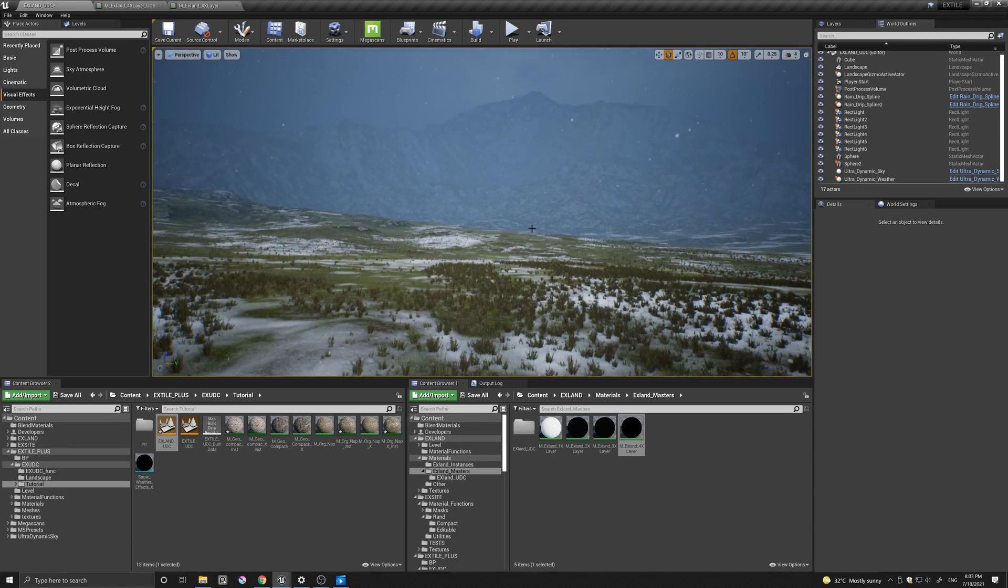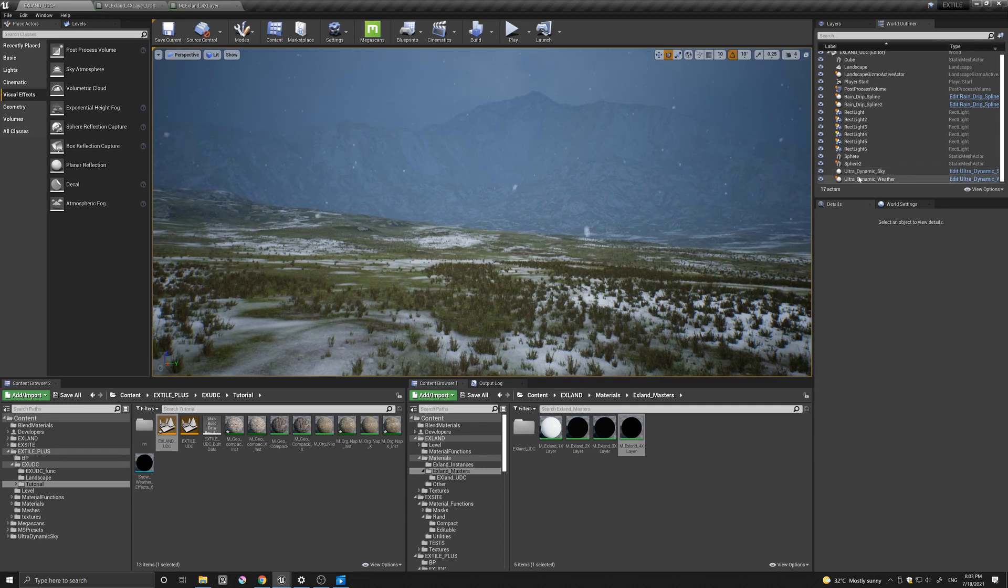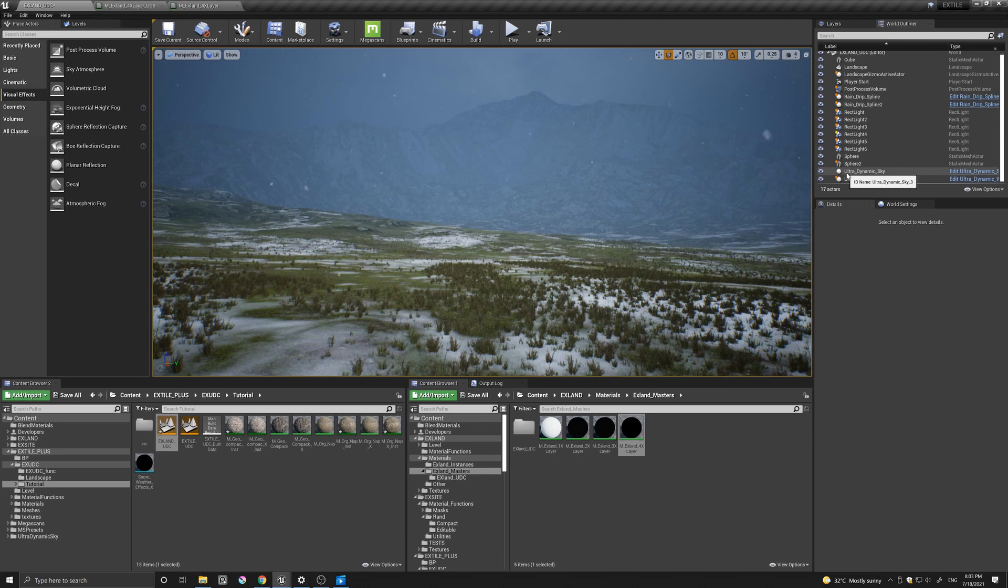So once you have them installed, you can try different things, both in the ultra dynamic sky and in the external products.